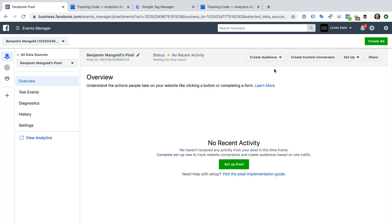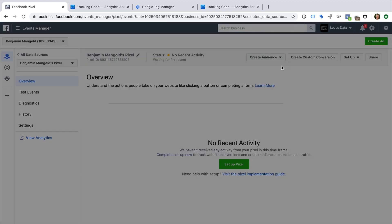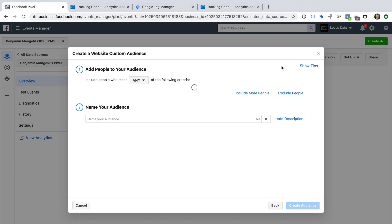Let's create an audience that includes people who've been to our website but haven't converted yet. Let's select Create Audience and then Custom Audience. We can see the default settings will automatically include everybody who's been to our website.